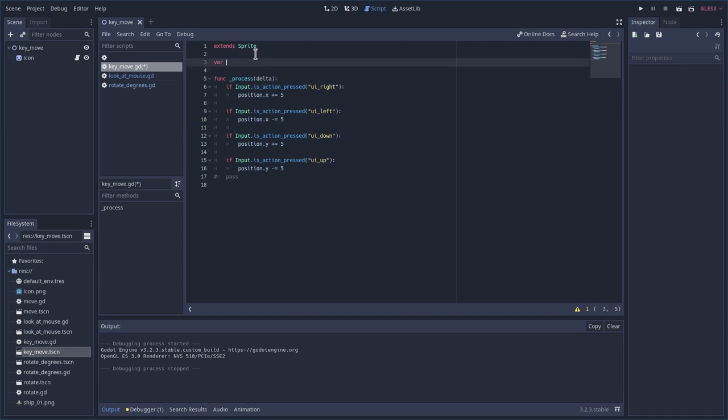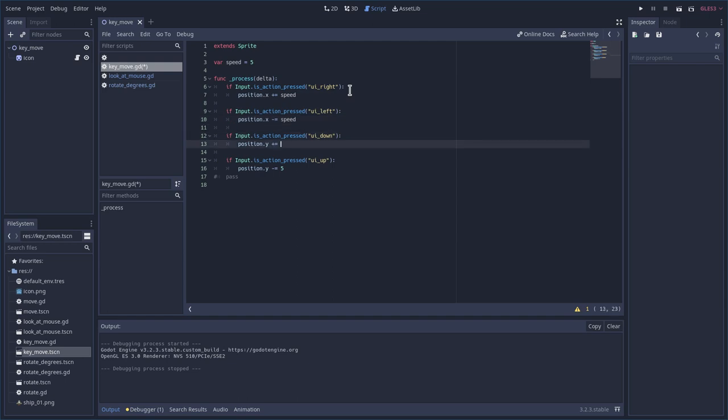Up here, I'm going to say var speed equals, and I'll say 5. Now I can come down here and I can say speed, speed, speed, speed.